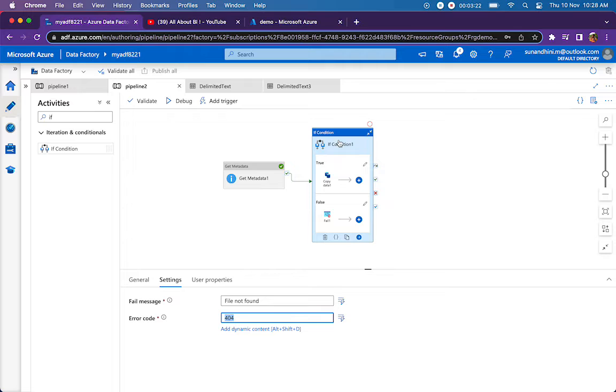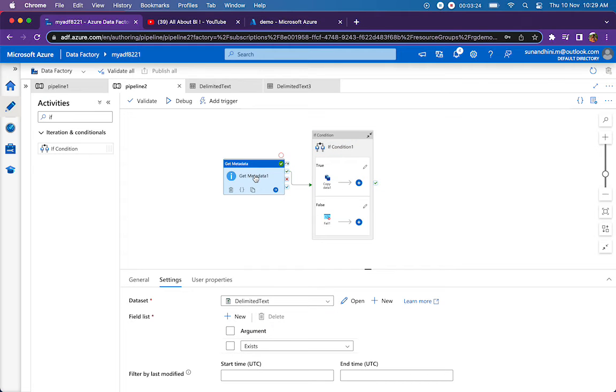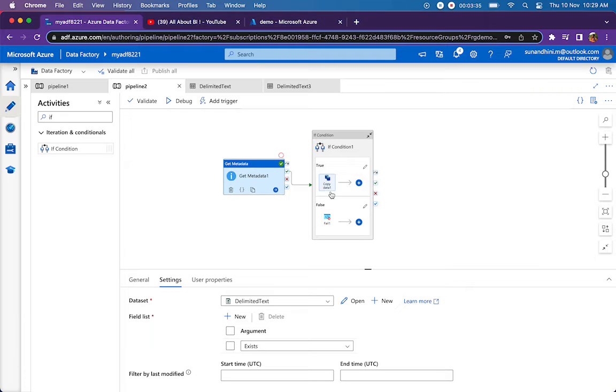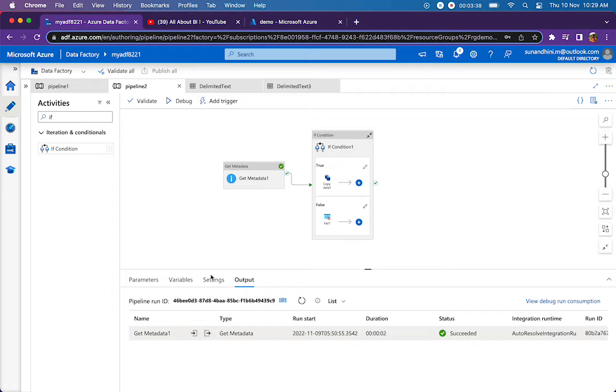If the file is present, it's going to return true and then it will come to the true part of the if condition where it's going to do the copy activity, copying the same file from Azure storage to any sync. This is how the pipeline is going to work.